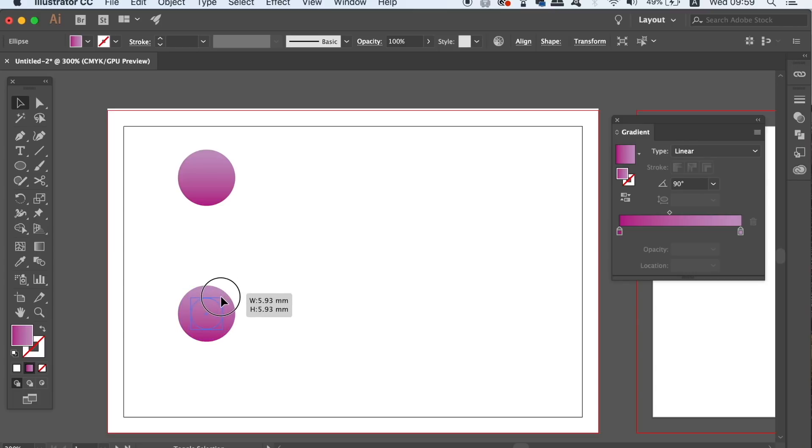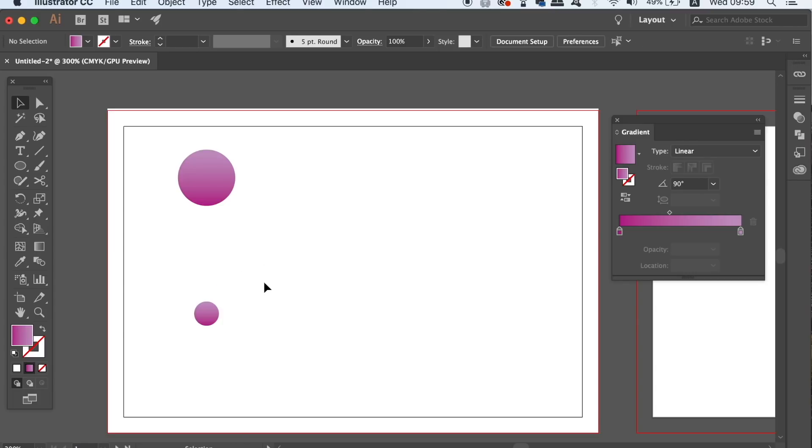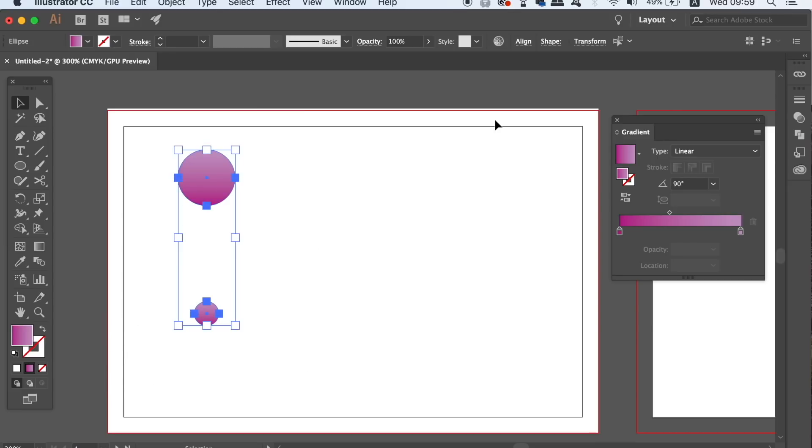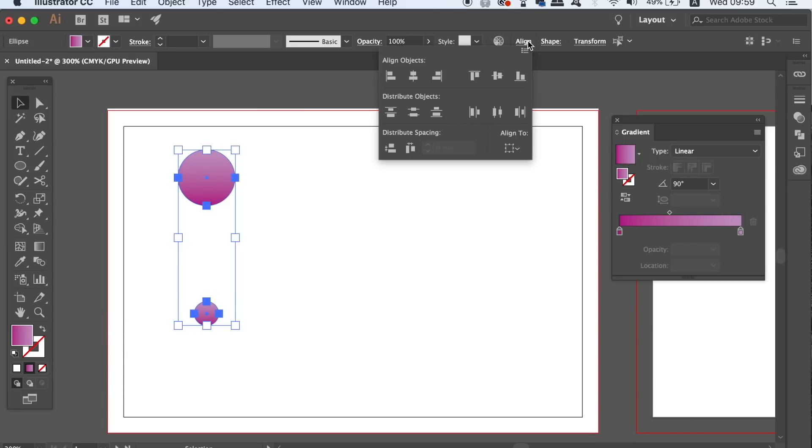However, you now need to resize the smaller circle by holding down SHIFT. Select both of the circles and then align them along a vertical plane, and this is very important and you will see why later.